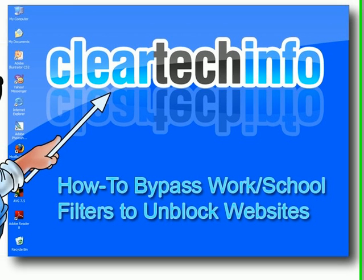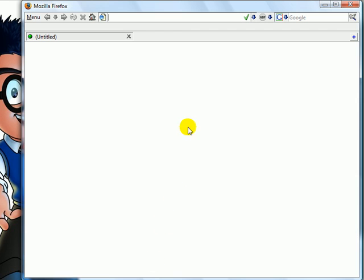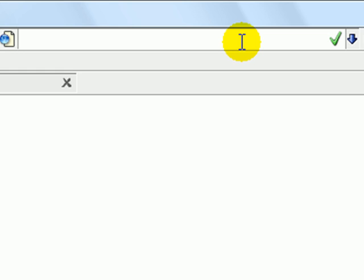First thing you need to do, open up a web browser. Here is a really good site to get the latest proxies every day: www.genxyz.net.